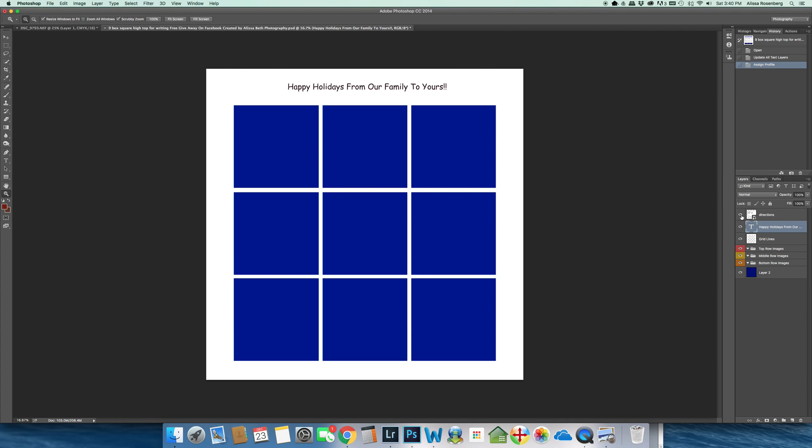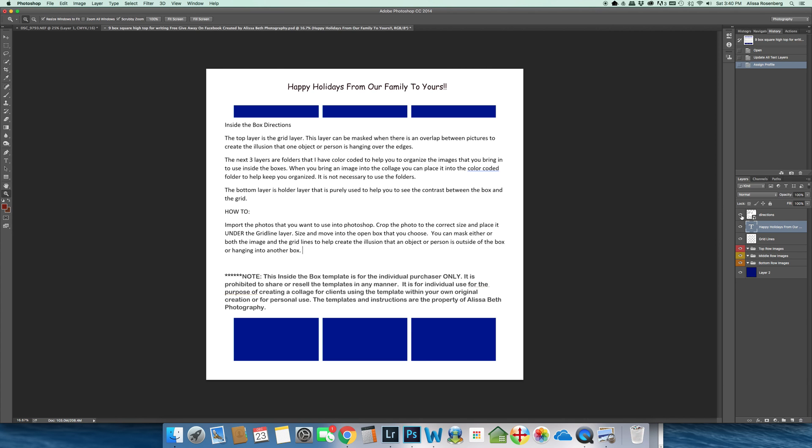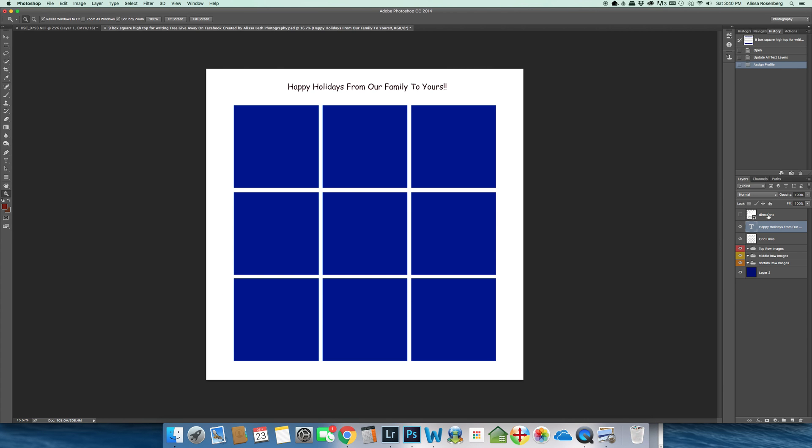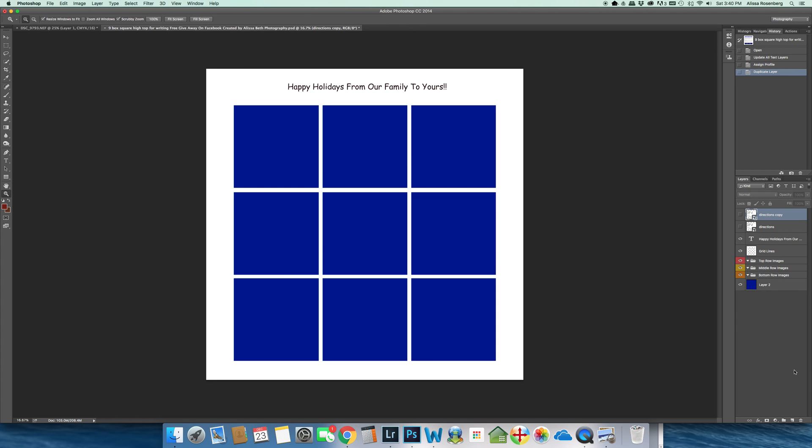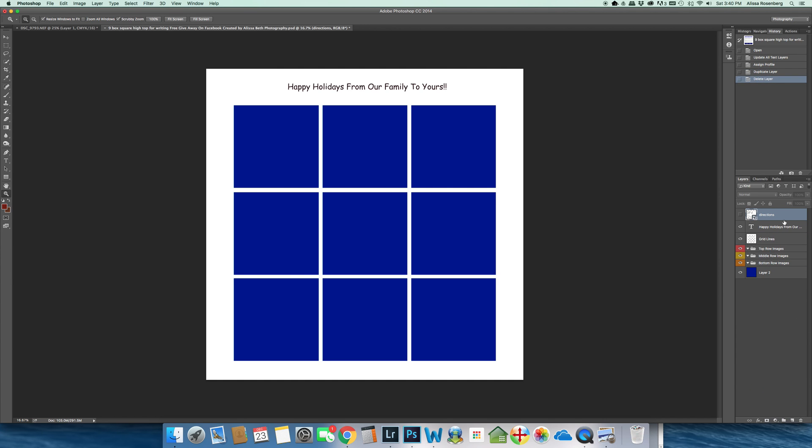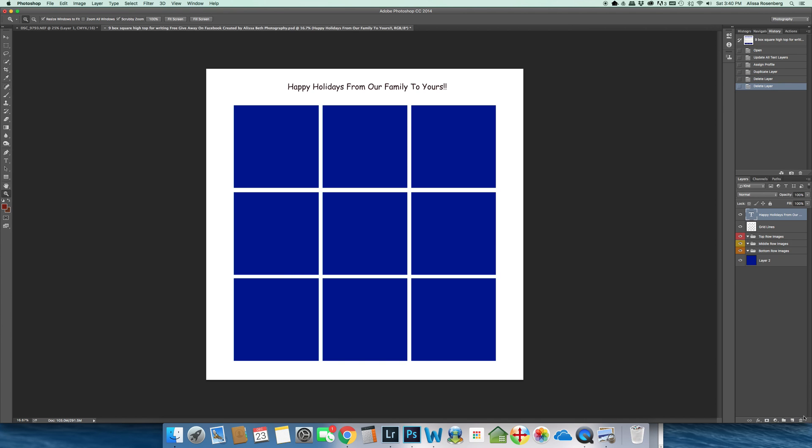You can click it back on if you need to, or you can just take it and throw it out. Don't make a copy unless you really like it. Just take it and put it in the trash. You probably will not need to use it again.